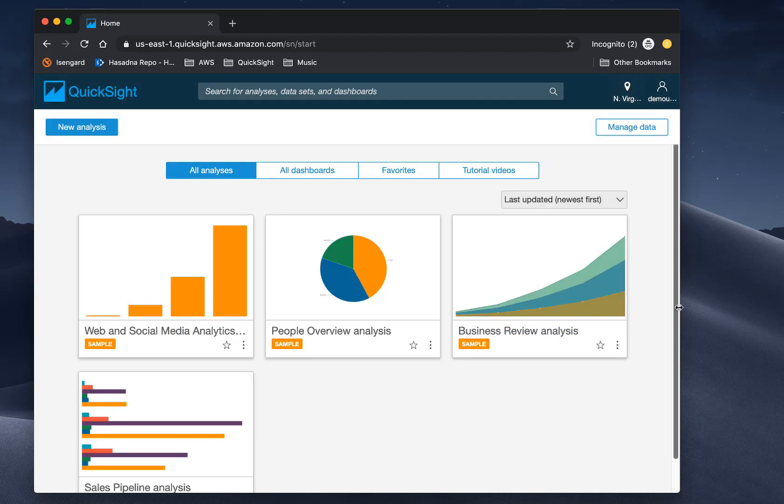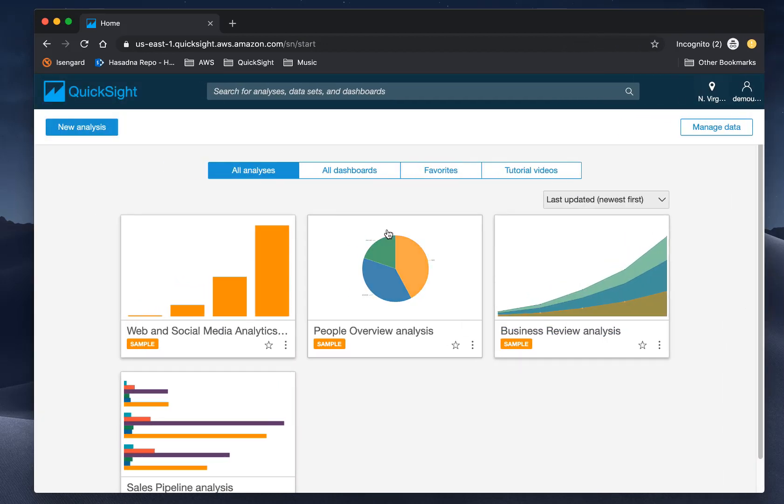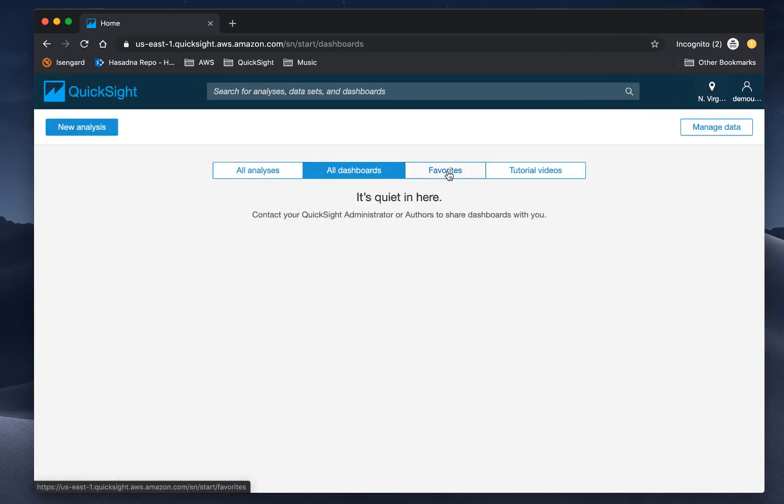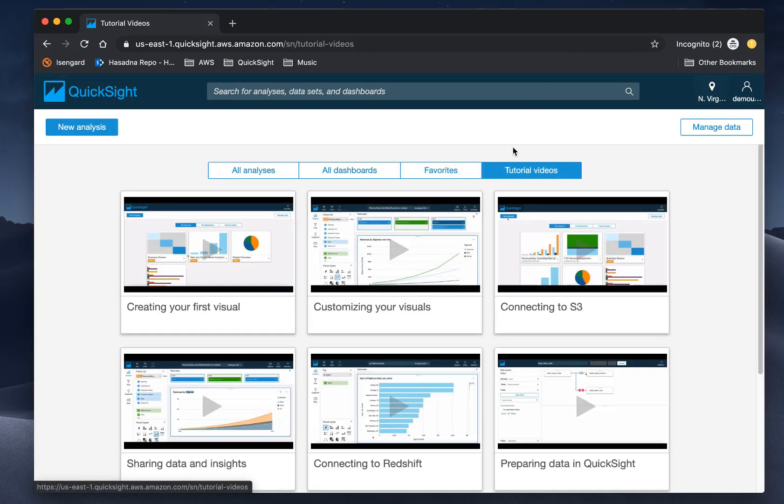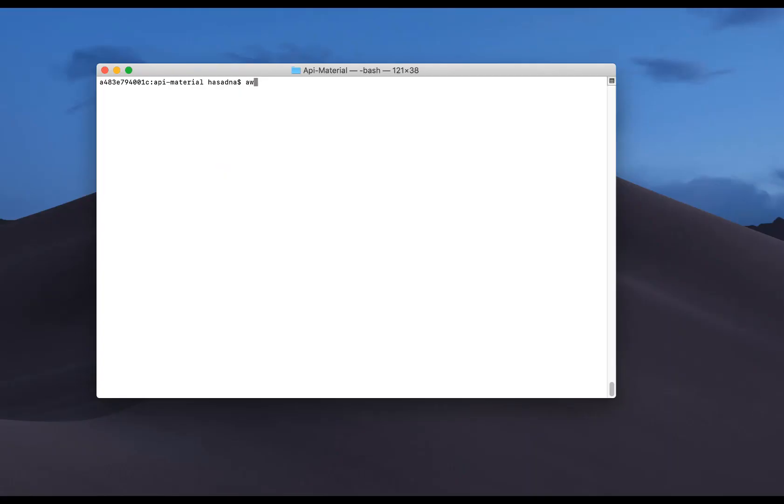And the new user logs in and finds content just as with a regular QuickSight user who's provisioned via the UI.